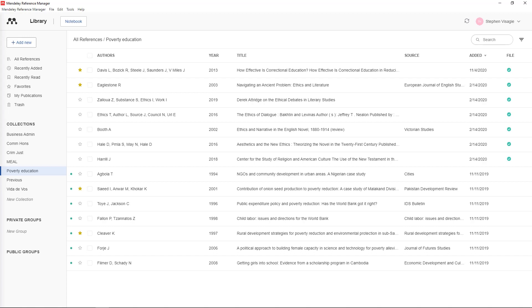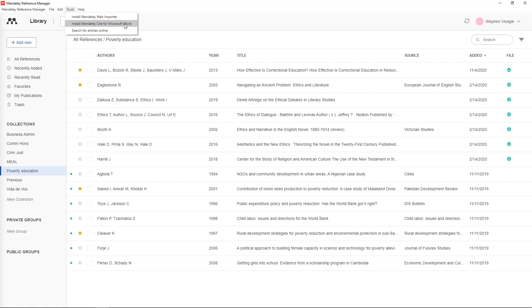The way to do that is to go to Tools and go to install Mendeley cite for Microsoft Word. What this does is add a software to Word so that they can talk to each other.